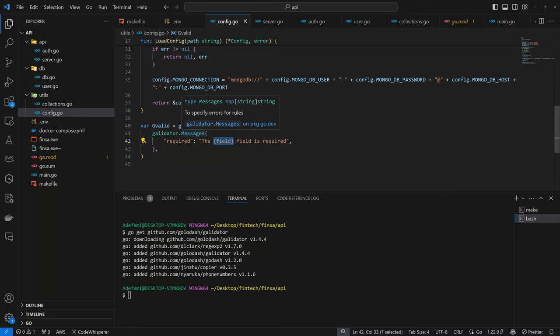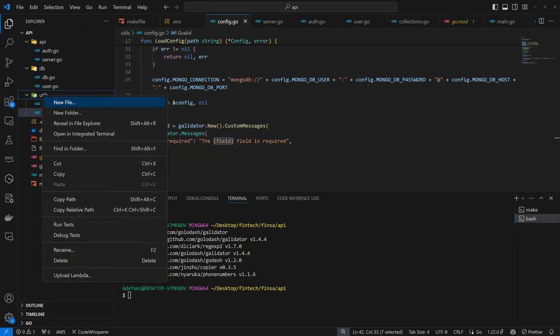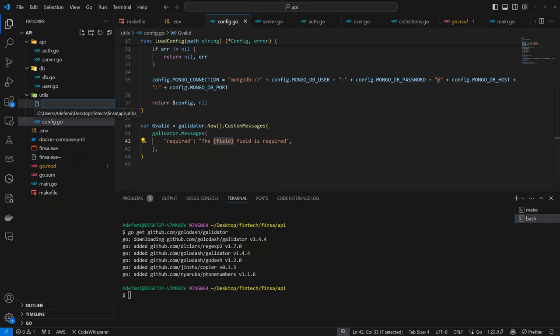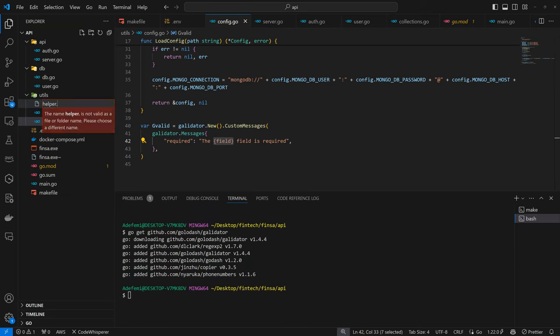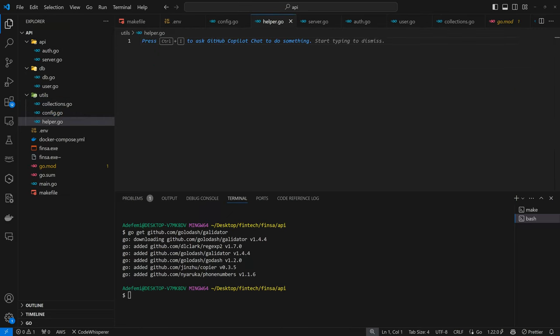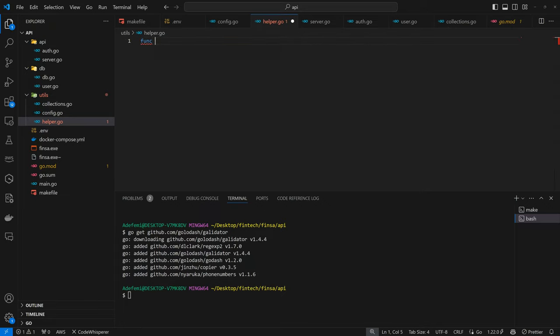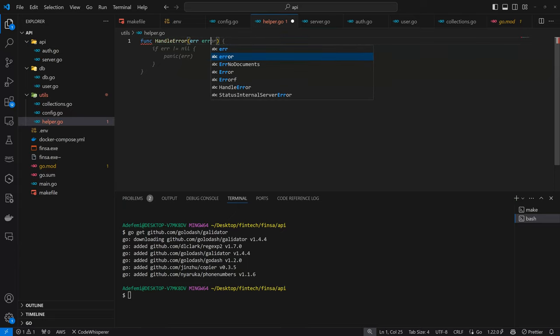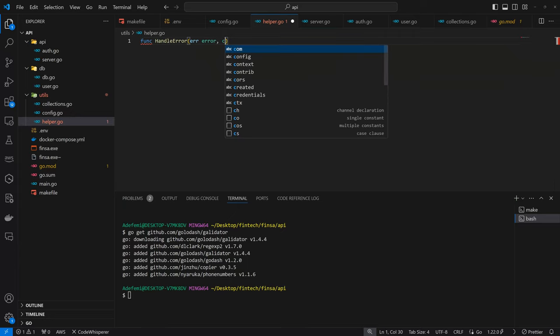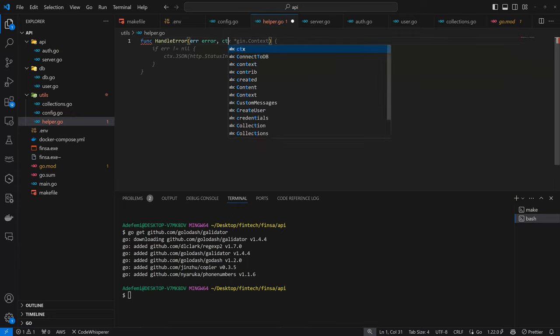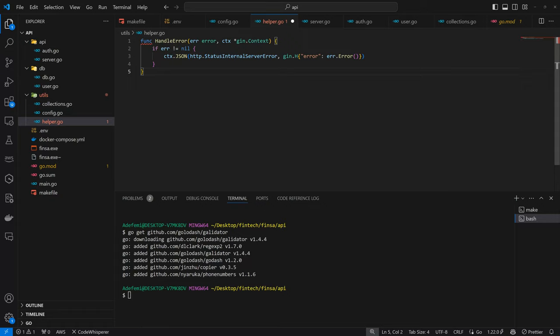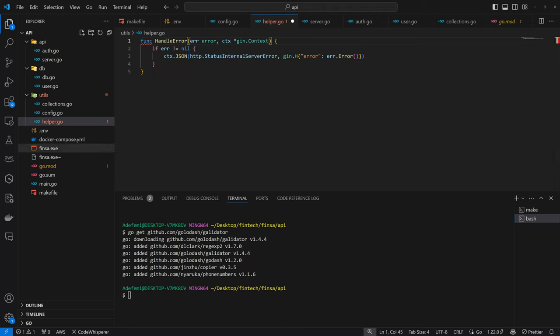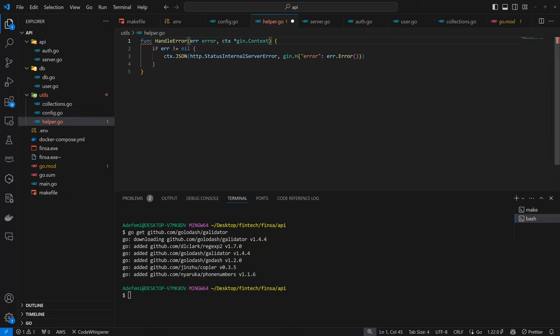So we need to define a function to handle the error itself. This is just more like a message control. It controls how the message is rendered, but we need a function to handle the error itself. Again, this is not new.